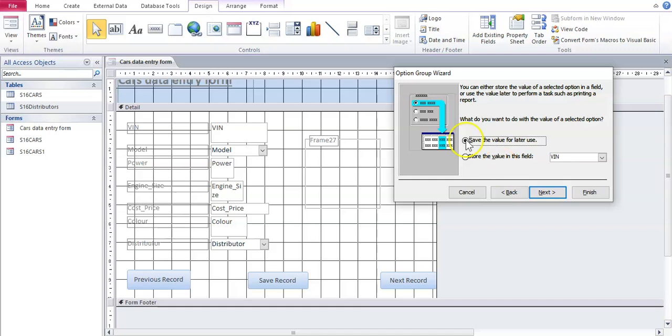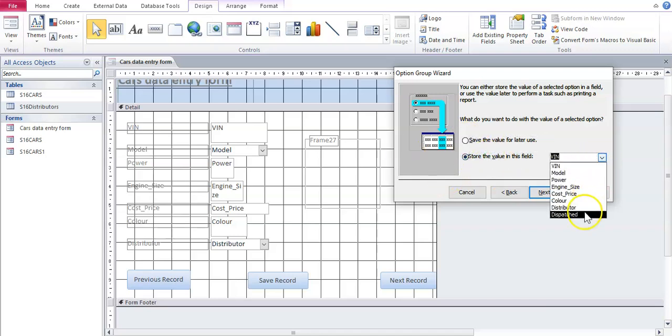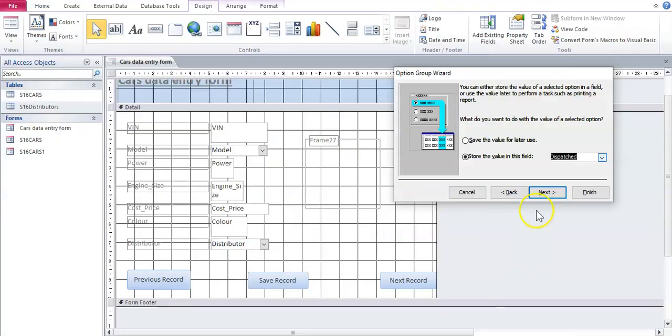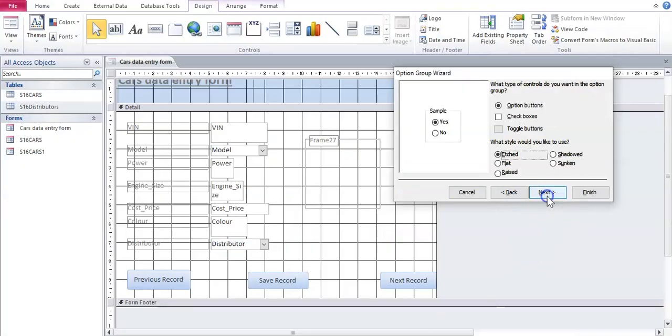Where do we want to store this information? Well, the field we want to store it in is dispatched. That's according to the question. The dispatched field must have the radio buttons. There we go next.